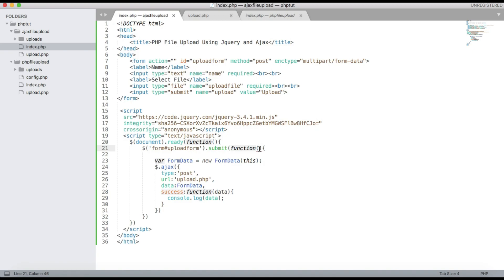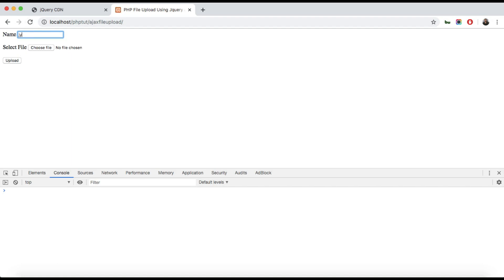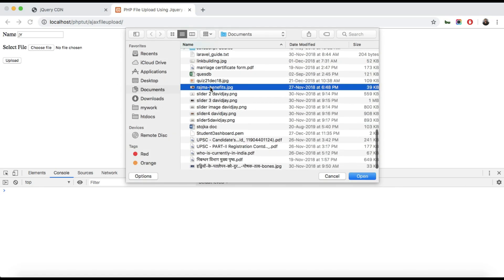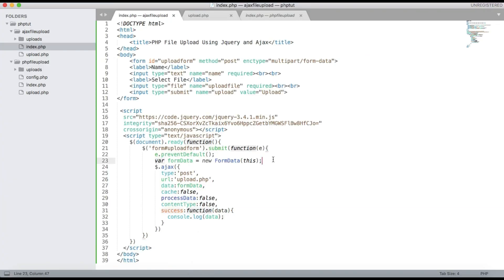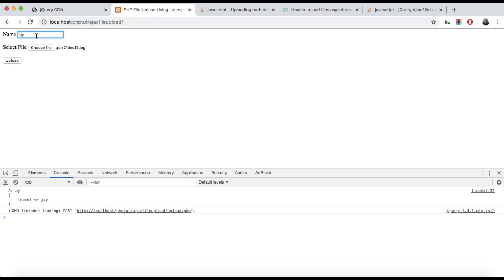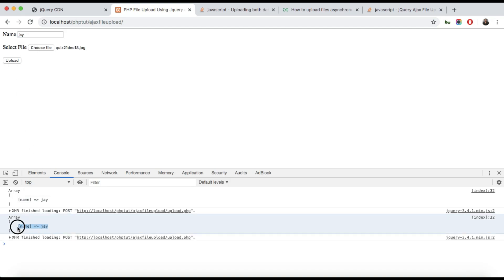We need to add a parameter 'e' and call e.preventDefault() — this will prevent the form from submitting via the action attribute like in plain PHP. Also, you need to add three more options to the Ajax call: cache set to false, processData set to false, and contentType set to false. After selecting a file you can see 'FormData is not a constructor' — these three settings fix that.